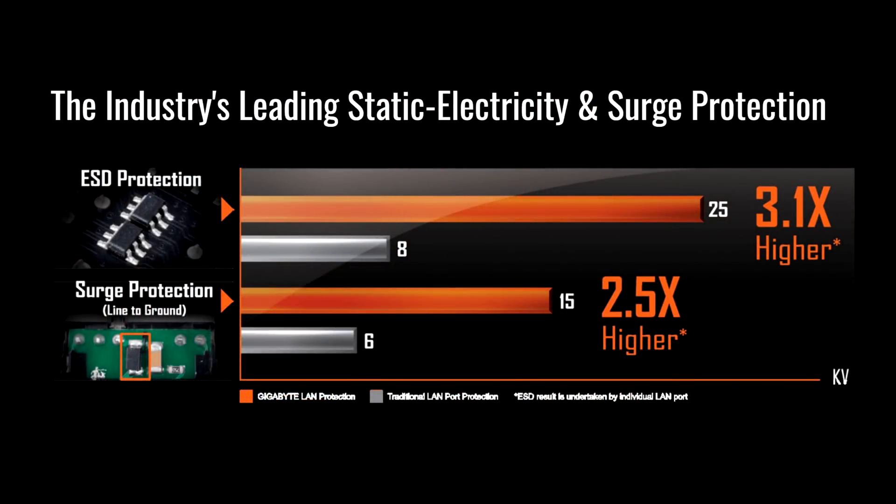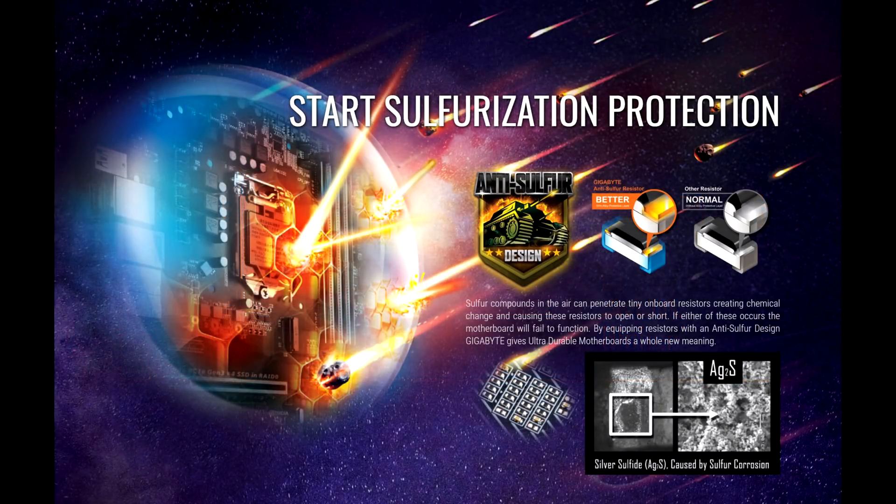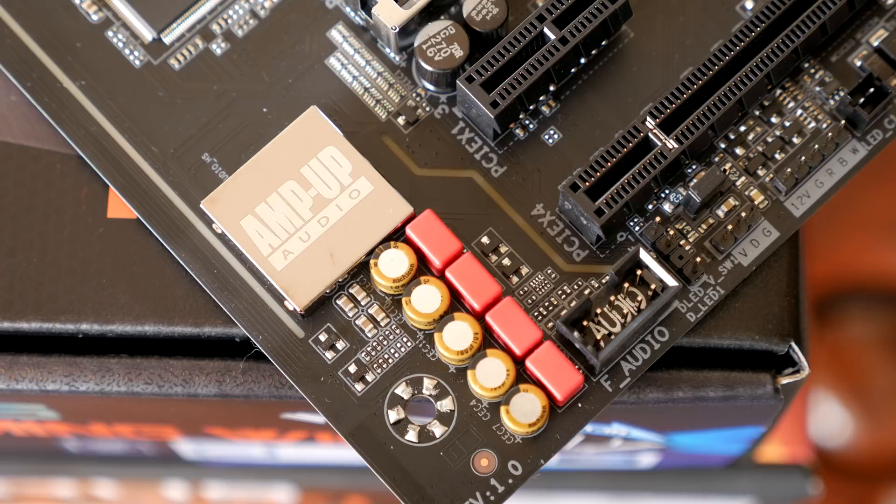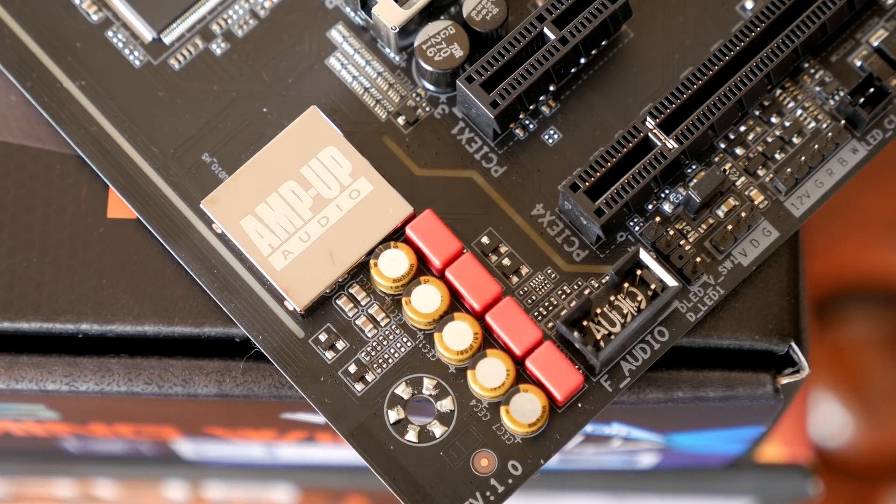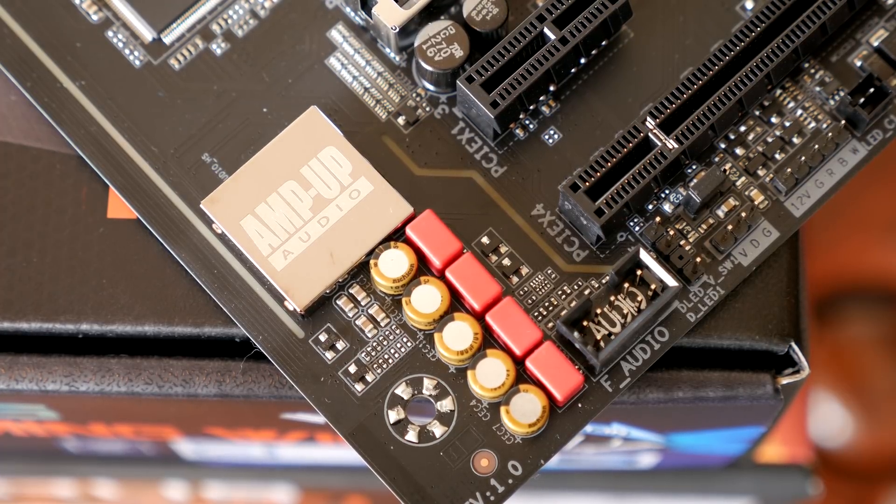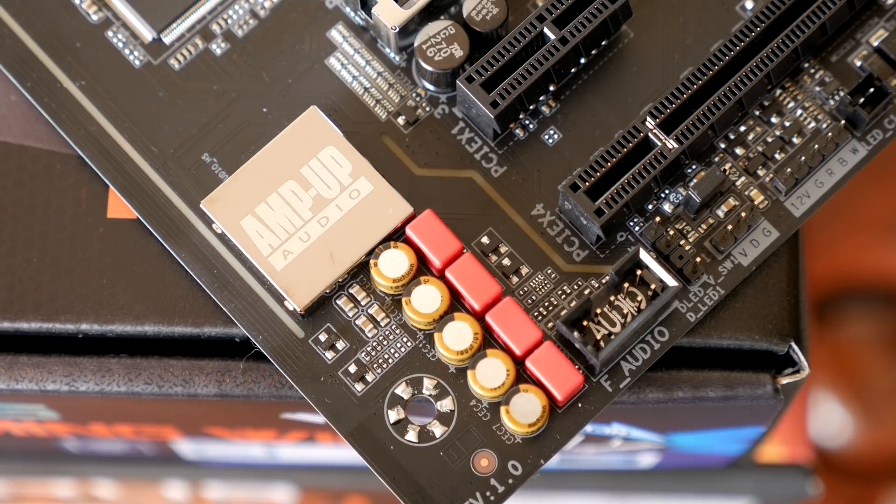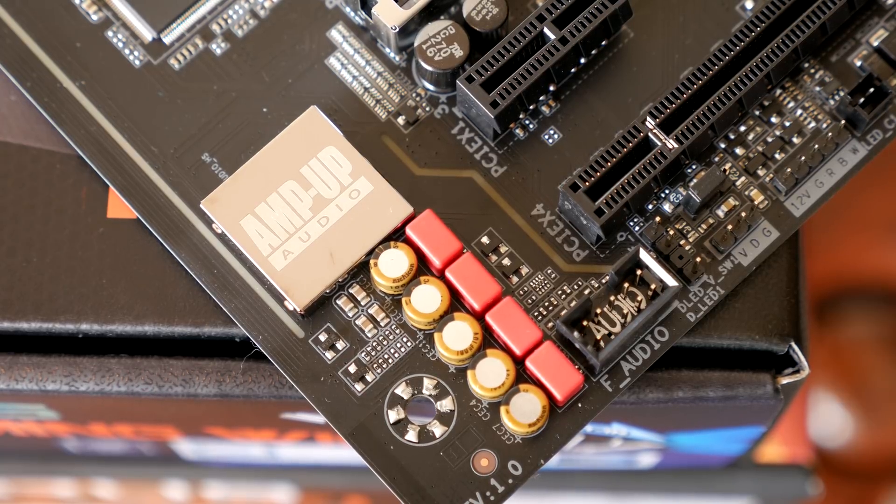Industry leading ESD and surge protection, anti-sulfur resistors which I didn't know was necessary but it comes with them, and of course it comes with the ALC1220 codec which we see in many of the boards now with hi-fi grade capacitors so there's really solid onboard audio.